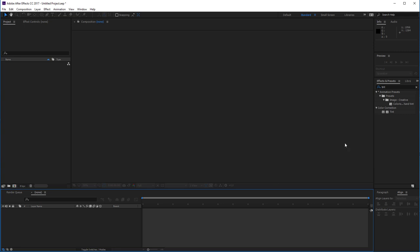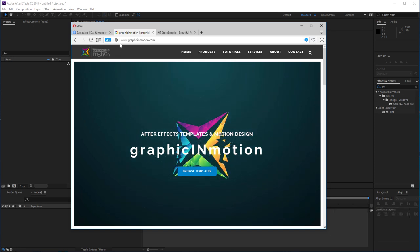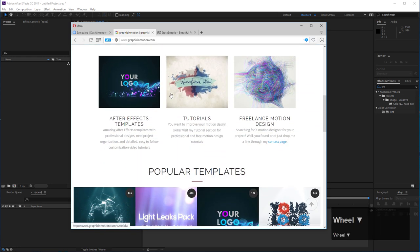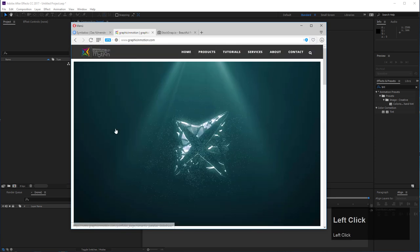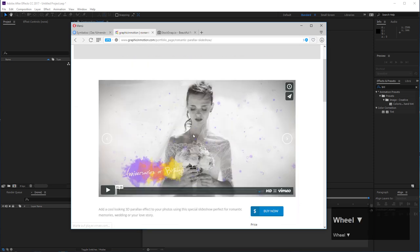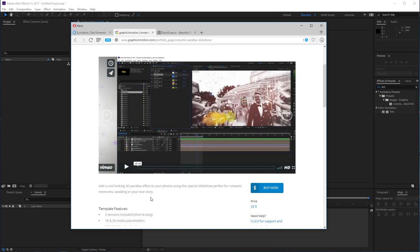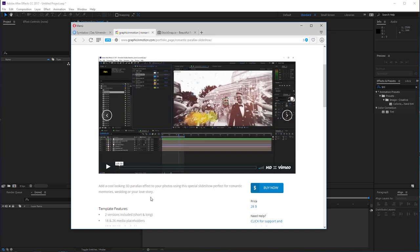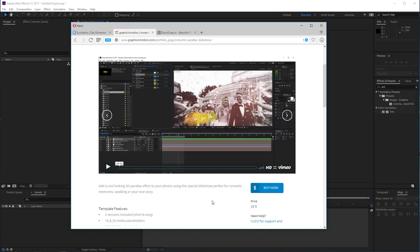Before we get started, please let me mention that you can get this slideshow as a template on my website, www.graphicinmotion.com. You'll find a link in the video description with all my After Effects templates, free tutorials, and this Romantics parallax slideshow. There are two versions included — a long version and a short version. It really is a time-consuming process to create such a slideshow, so you can save a lot of time by investing 28 dollars for the template, which would also support me.